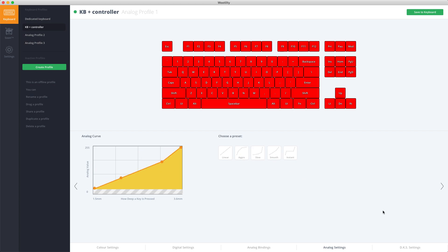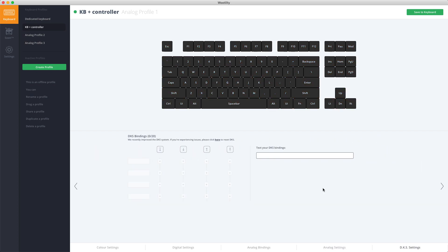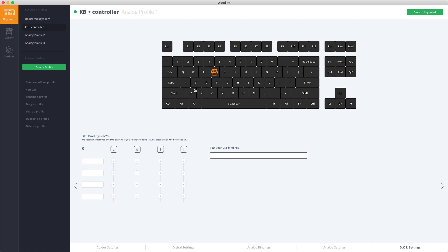And then we have the DKS Settings. This is an advanced feature where you can bind multiple keys on a single keystroke. You can choose a key to bind and then assign the different keys you want to use in that action and when these actions take place. I recommend seeing one of our advanced videos to learn more about DKS.